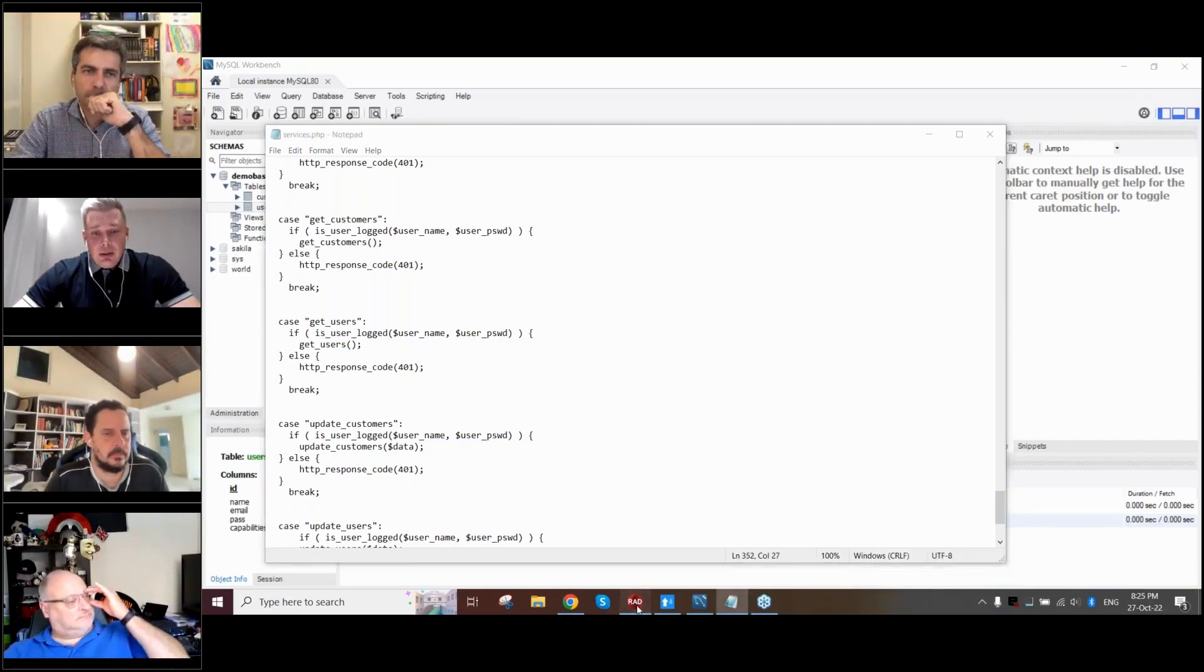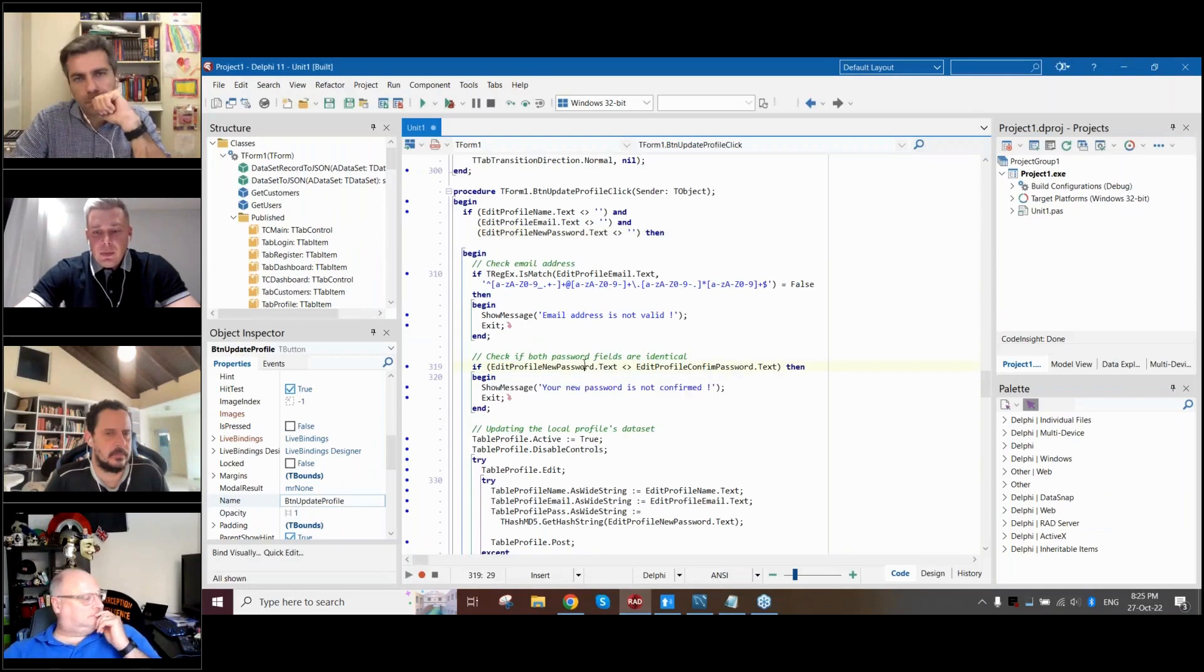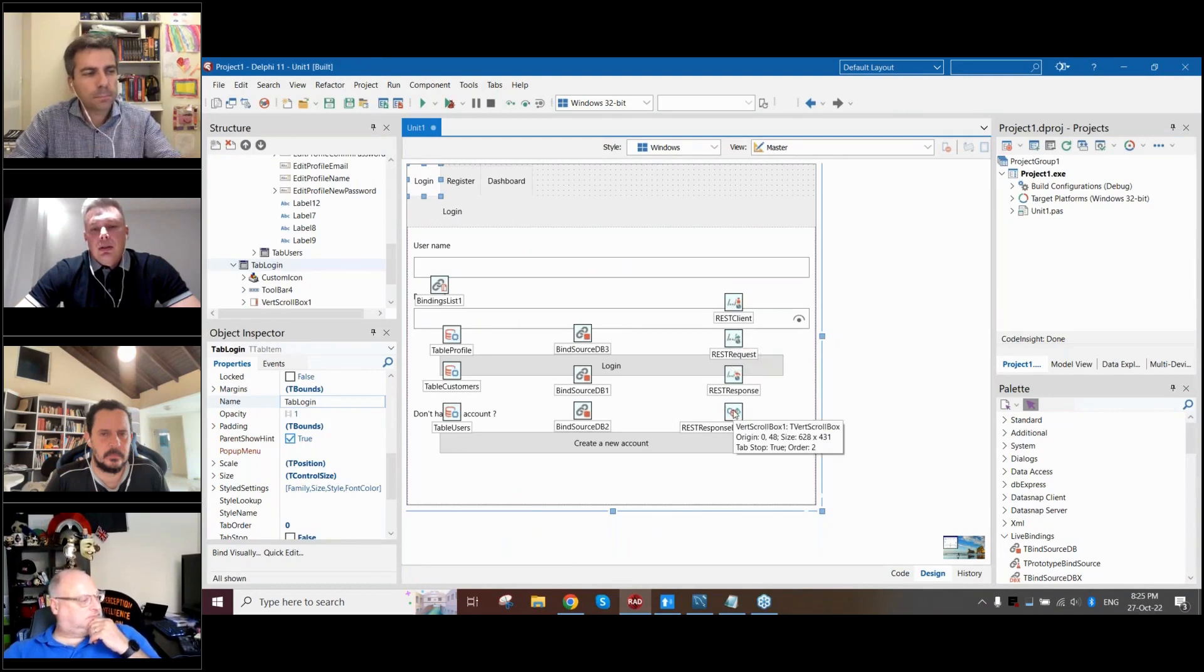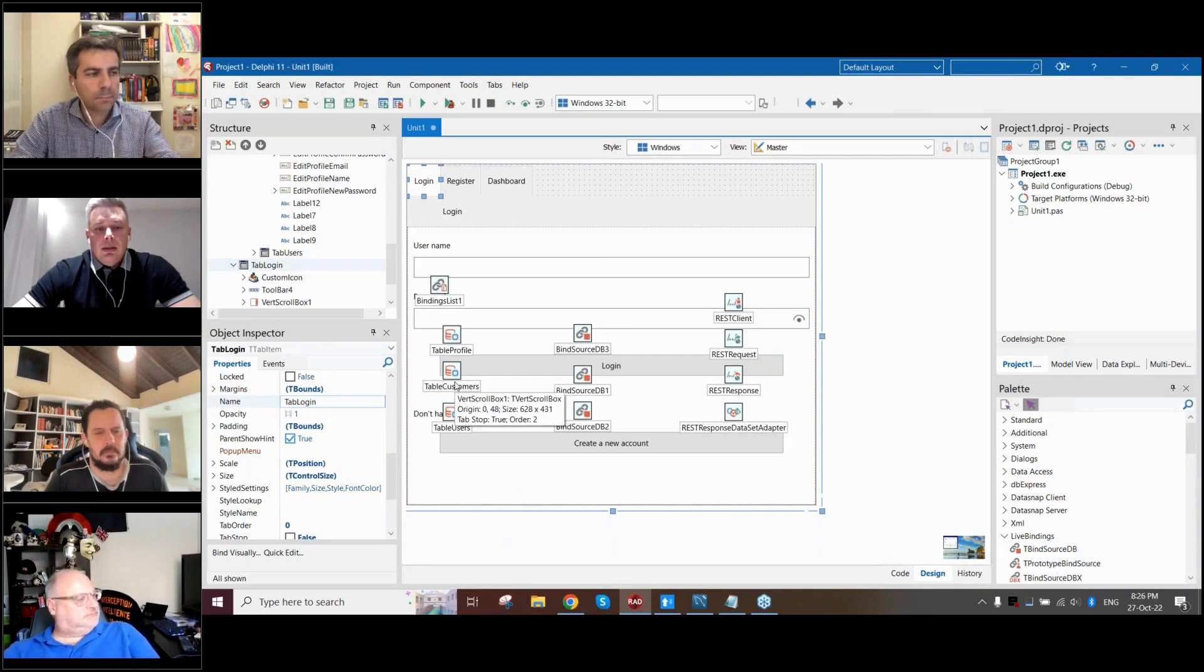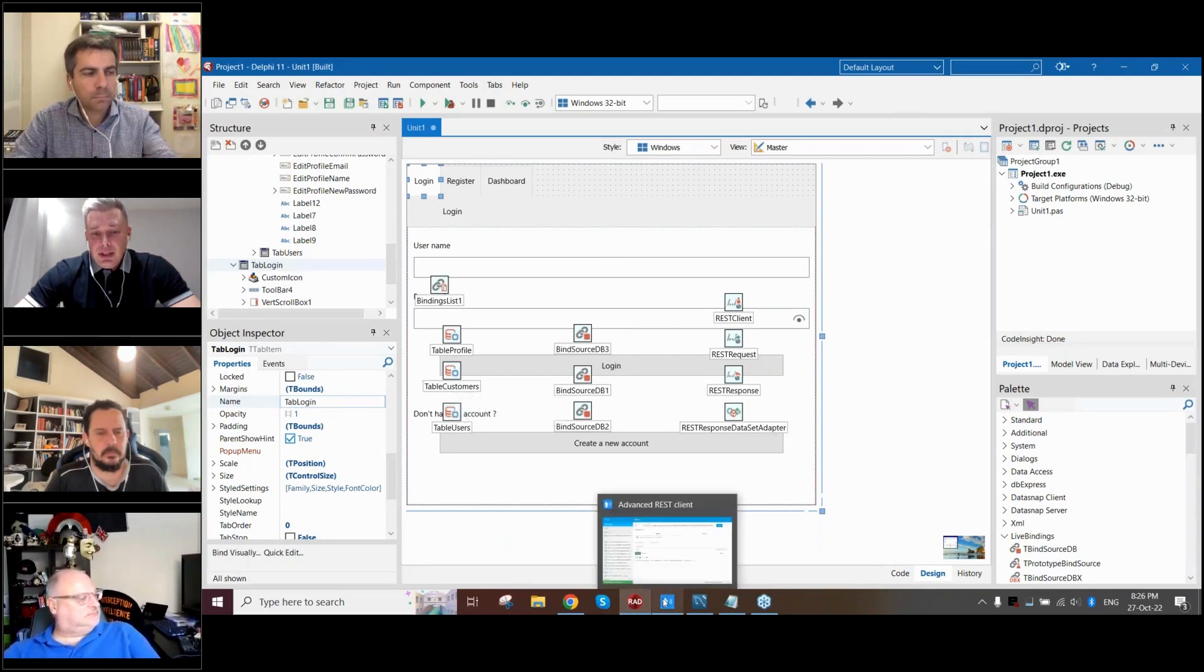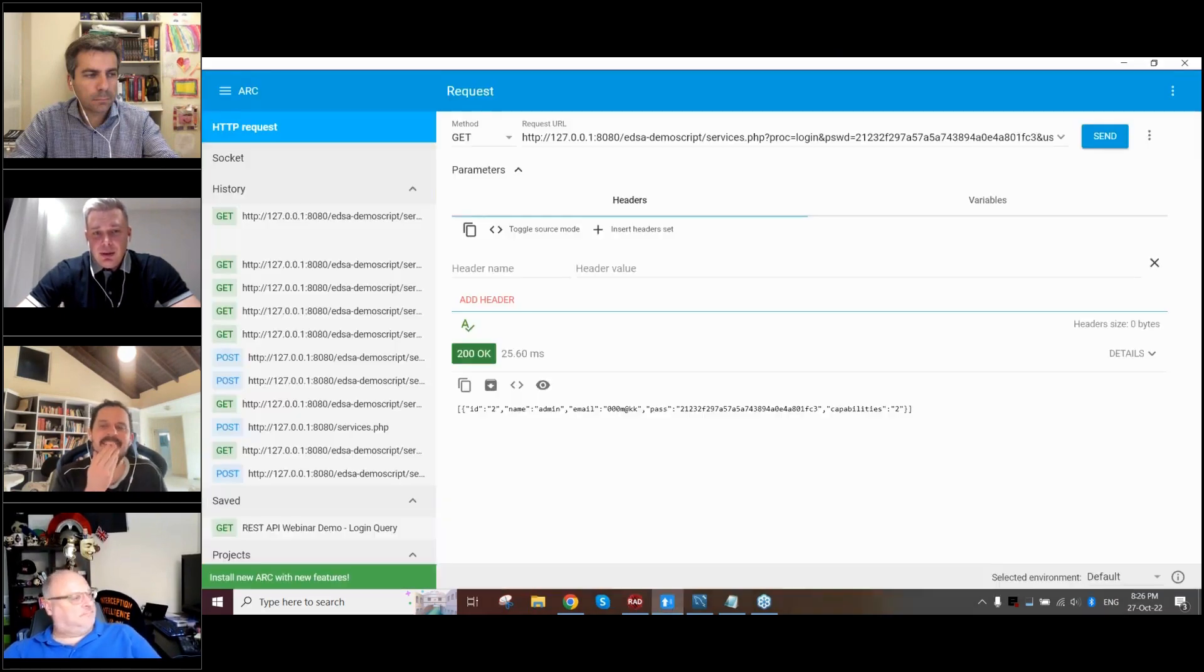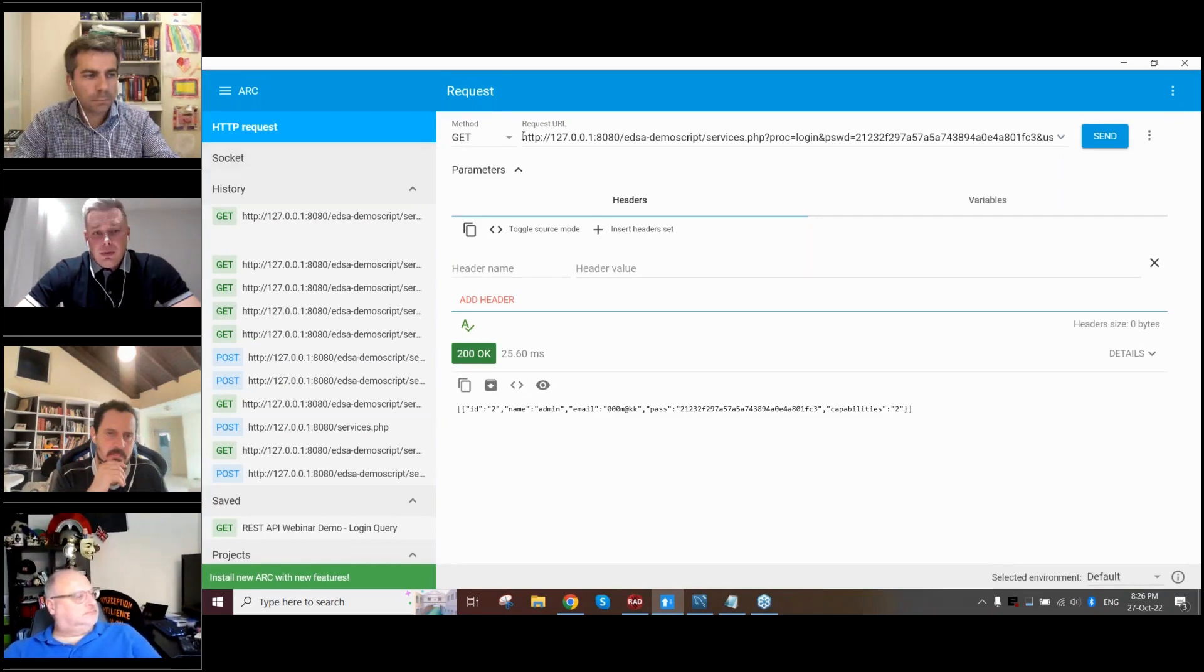And as I said, on the Delphi side, we will have single application with all our components, which I mentioned before. Also for the testing our REST API example, we can use REST API client from Google.